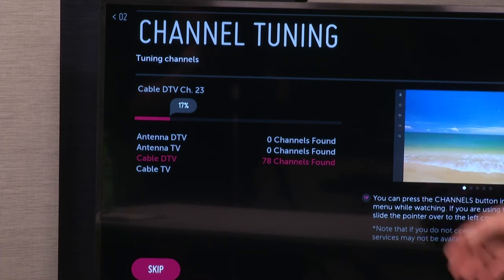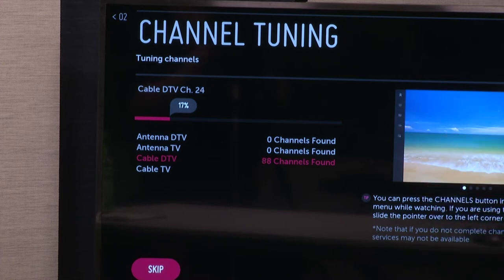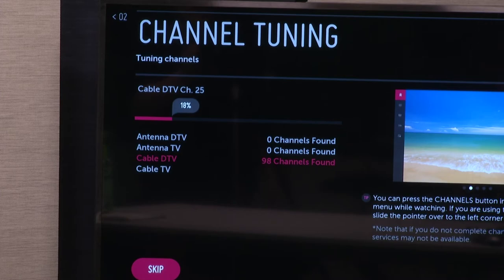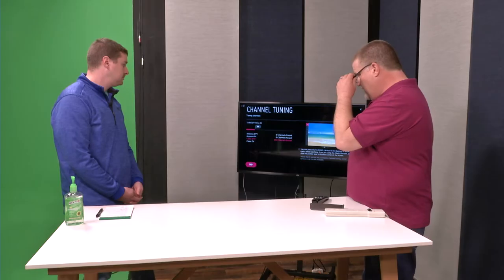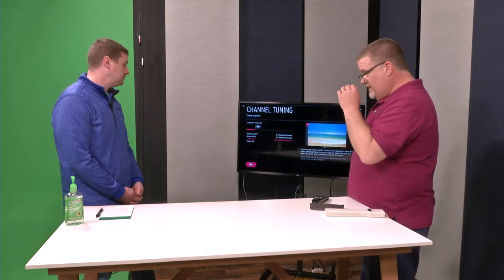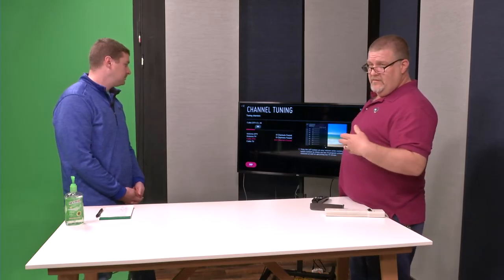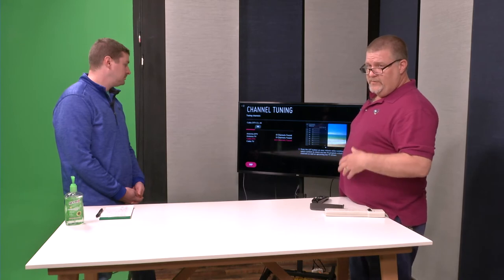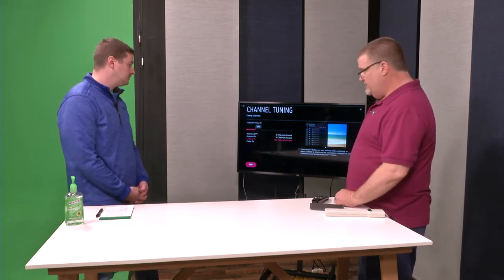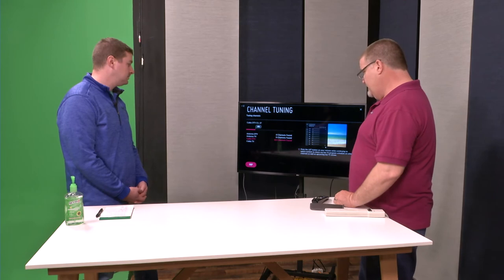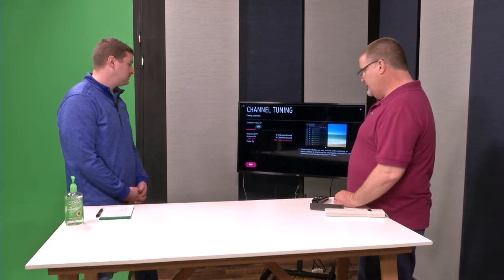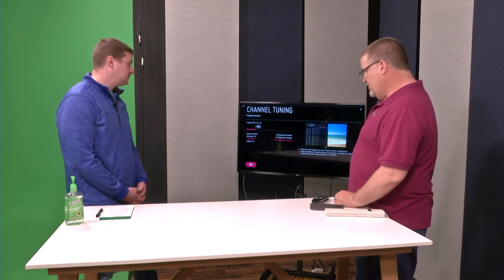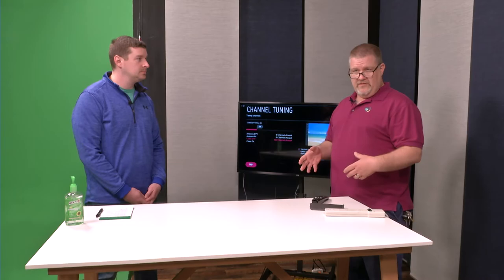You'll notice it's finding quite a few channels here on the cable DTV, but even if it stops finding any channels, please let it continue until it finishes. What we're searching for is all available channels. We do have some channels out there that have a carrier wave on them, but you won't be able to get a picture or anything out of it. Some TVs will recognize that and then it will go in when it's done with the first part of the scan. It will delete those out so you don't have to deal with them.